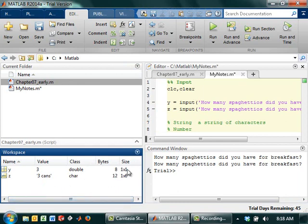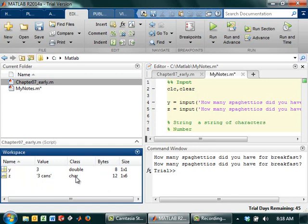It's a one-by-one number, right? Remember we talked about how MATLAB stores everything in matrices. So even though it's a three, it's a one-by-one matrix. This is a character string, and see how it's got a little ABC on it? That's the indicator that it's a character. It's actually a one-by-six.